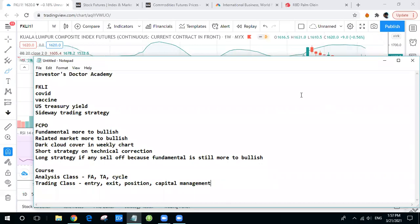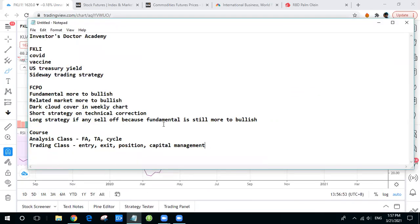Hey guys, this is Investor Doctor Academy. It's been a very long time since I've been up with any video. I just want to let you guys know that we are reopening our FKLI and FCPO courses. If you're interested, you can contact any link provided under this video to know more about our new FKLI and FCPO courses.